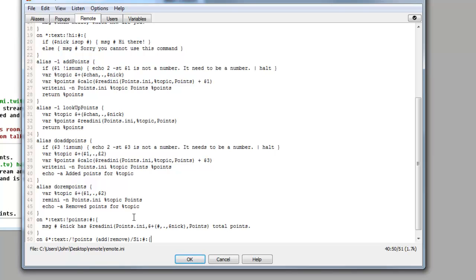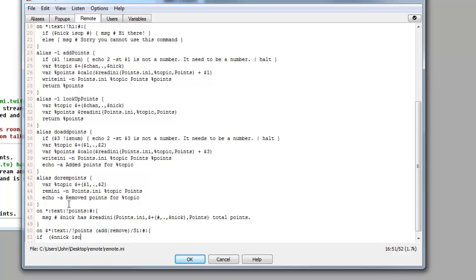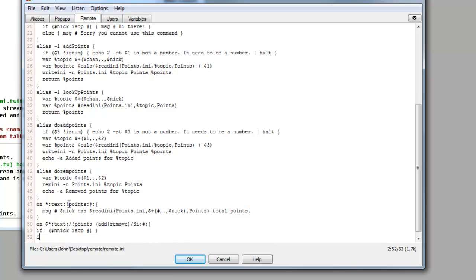So the next line is an if statement. Now this if statement is going to be the if statement which we use in our high command up here, which is if nick is op, so only admins can use this. So we'll open a bracket, we'll write it out just as we did before. So dollar sign nick space is op space hashtag for our channel, close bracket, and we want to open the squiggly bracket for our next statement.